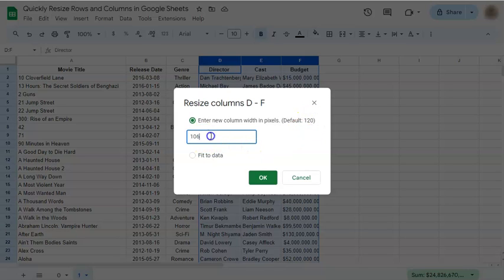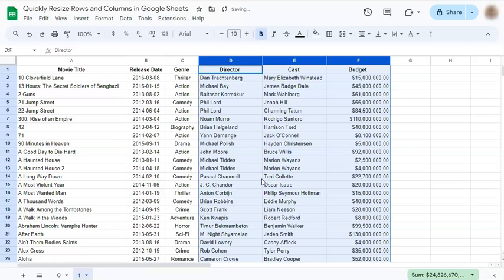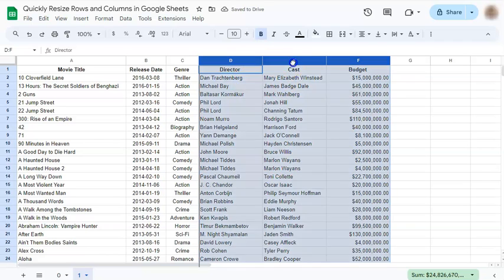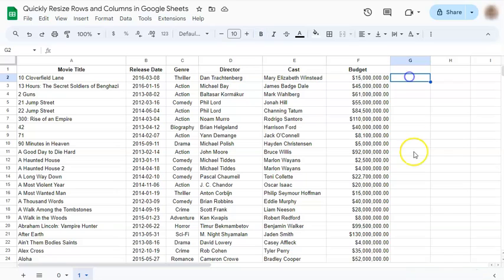To make our text fit, we're going to set it to 160. Click OK, and you've successfully resized these three columns to equal sizes.